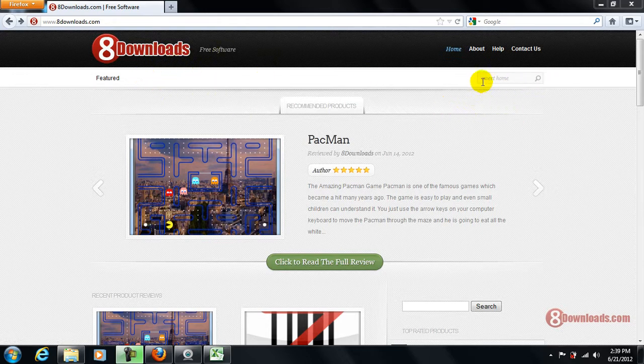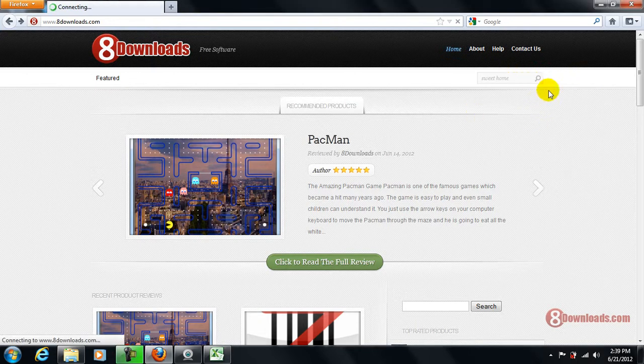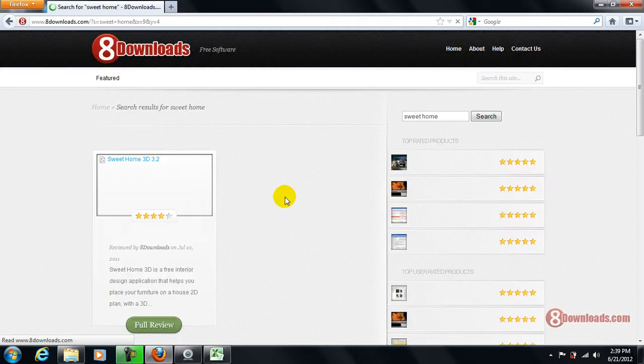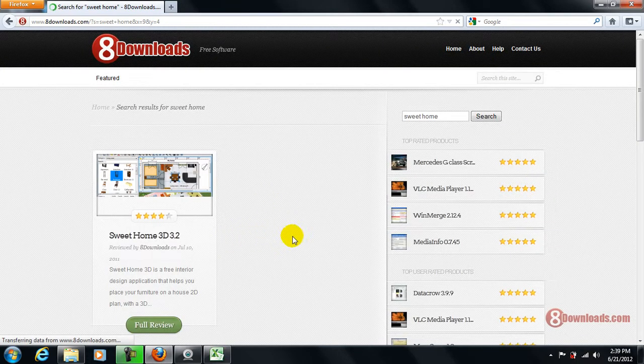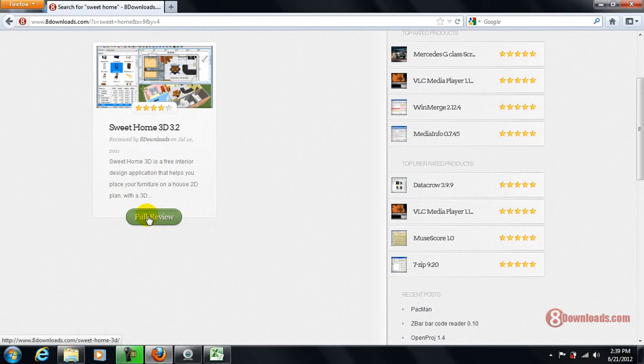just go ahead and key in Sweet Home 2 words with space and then hit enter or click the search button, either of the two. You will be redirected to the search results page and then just go ahead and click the full review button.